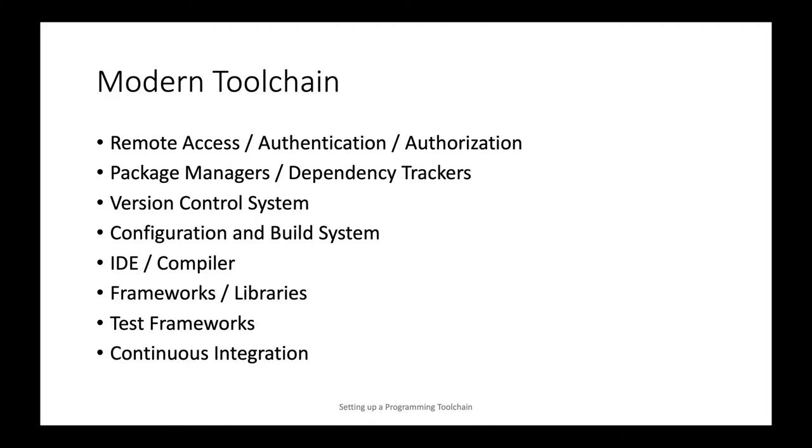A modern toolchain is much more complex than that because of the need for automation and cross-platform builds and management of the builds and the source code in general.